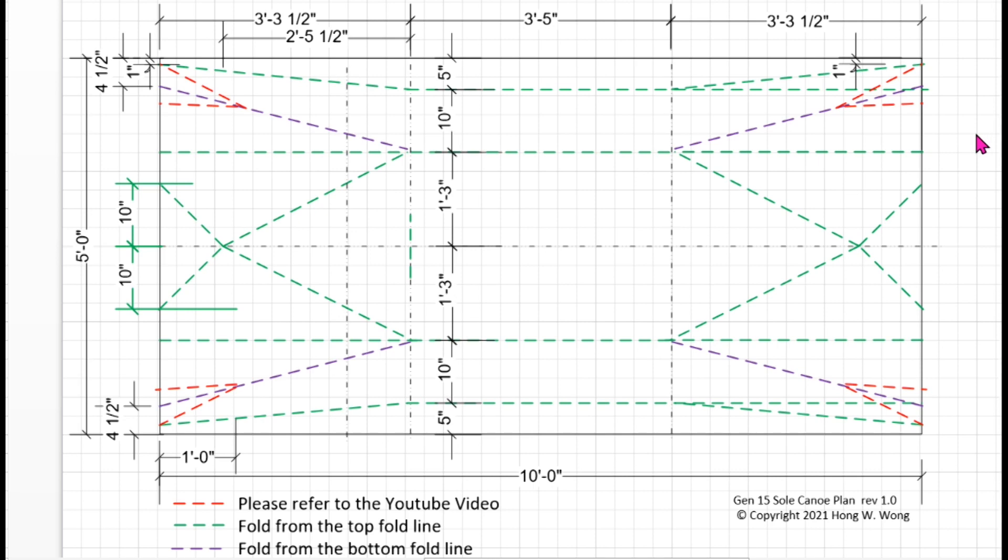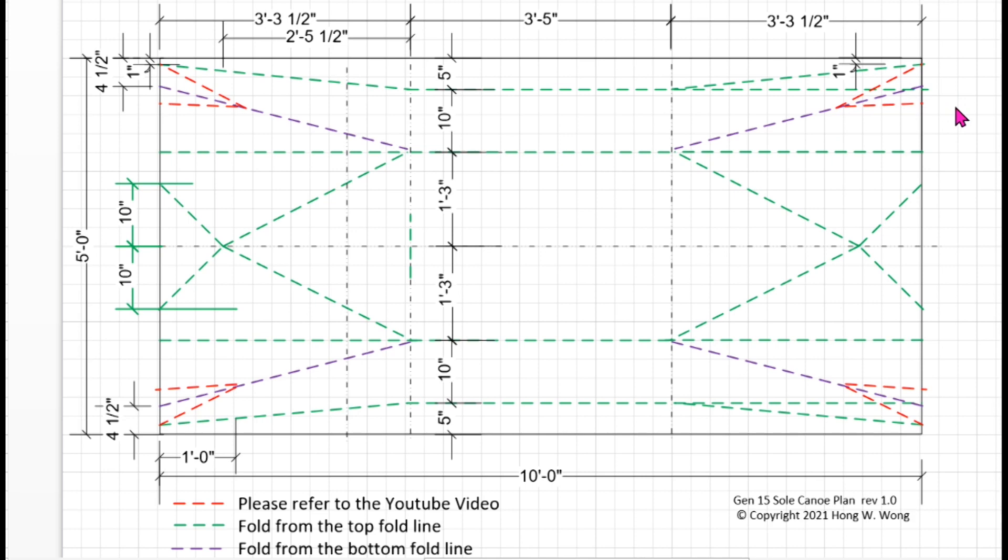Before I test the solo canoe, I realized that there is a design flaw with Gen 12, 14, and 15. It is related to this particular area, which I added extra fold lines to fix the bug I have in the plan. It doesn't mean that those Gen 12, Gen 14, or even my solo canoe will sink. I'm actually losing the freeboard.